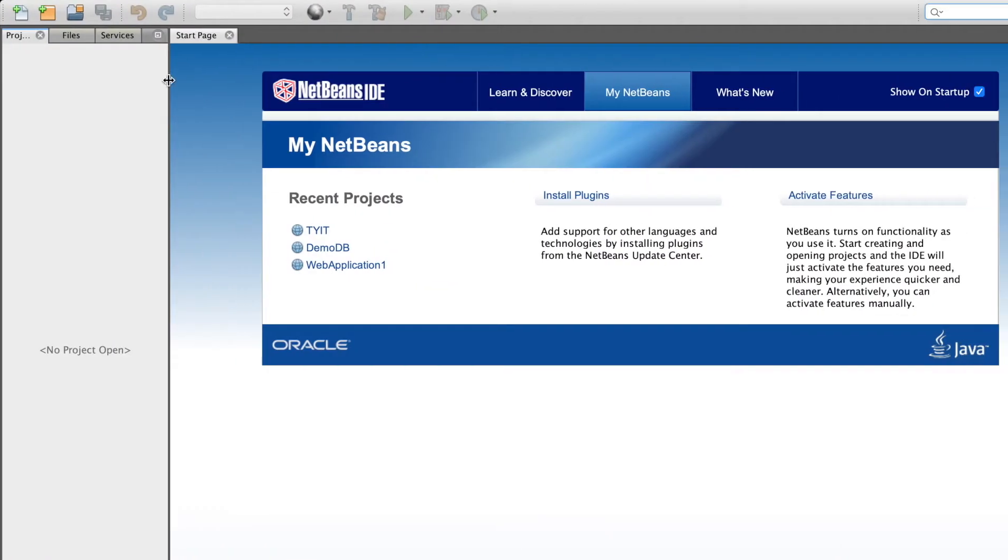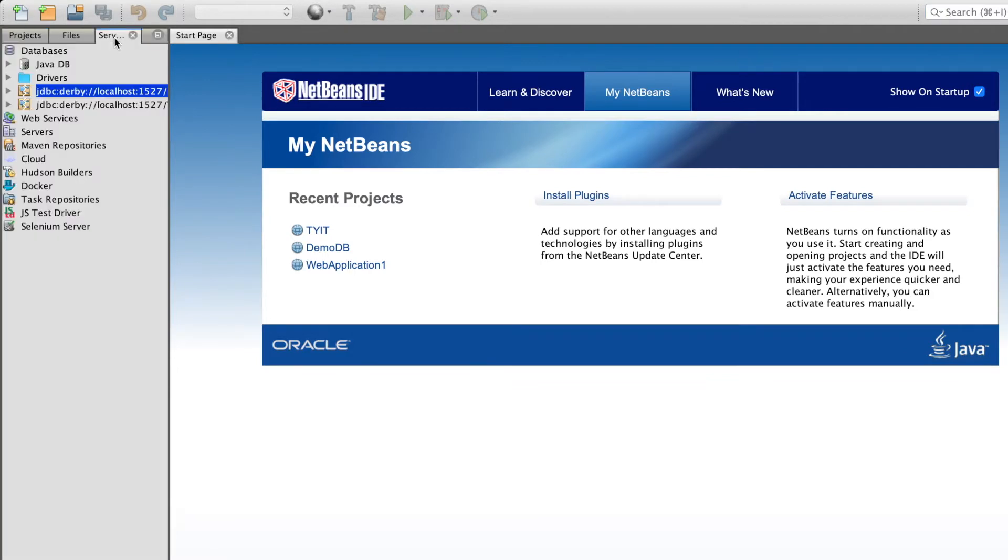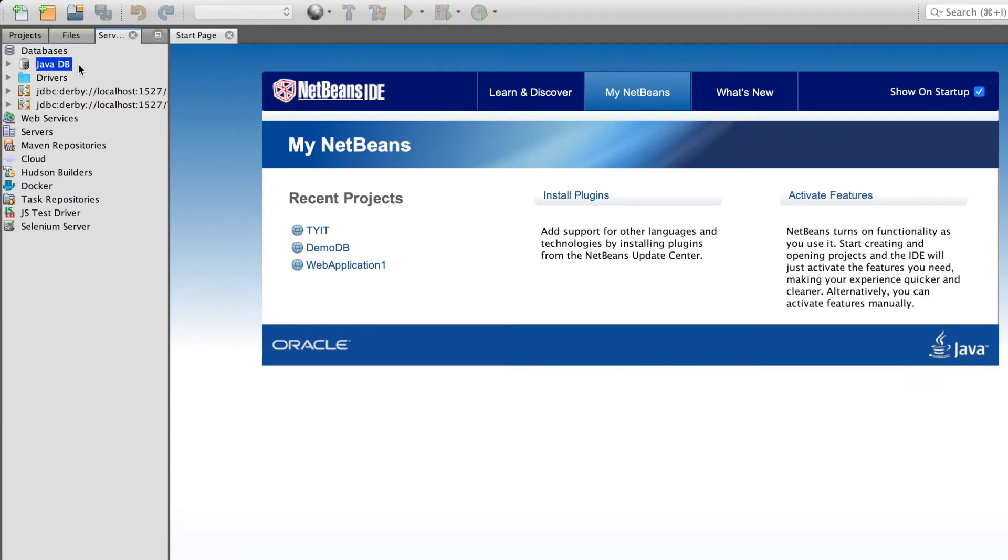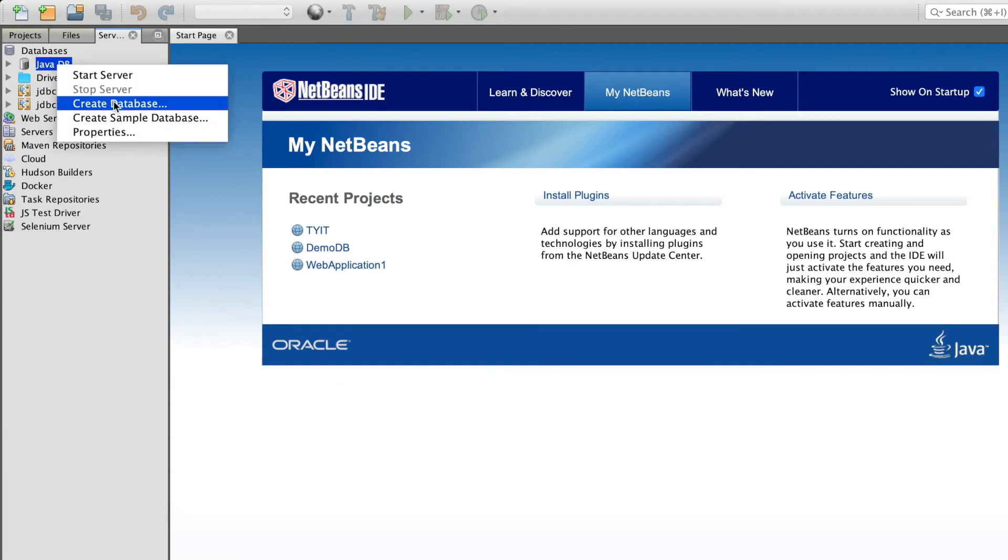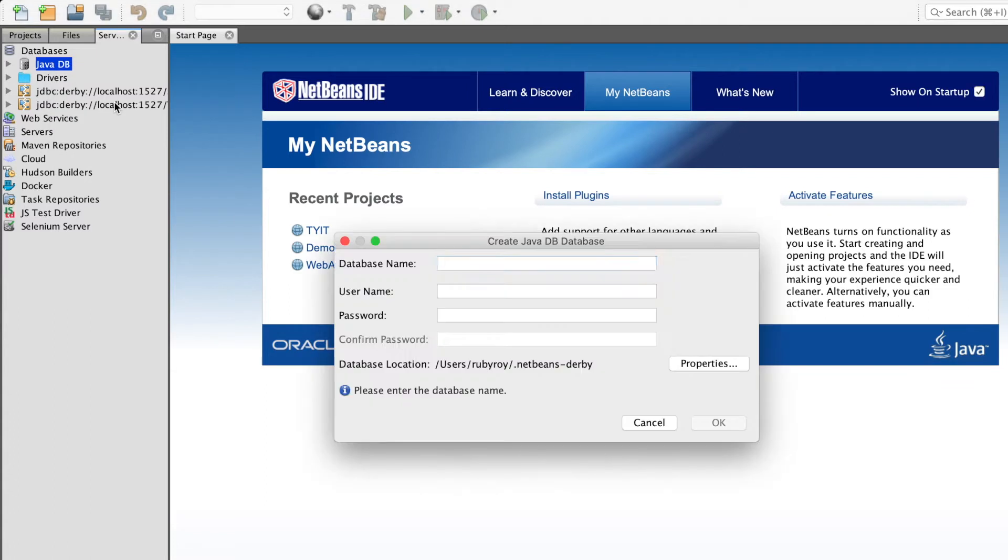You are supposed to go to the service tab. In this service tab, you will get your database here. Right click on the JavaDB, create a database.